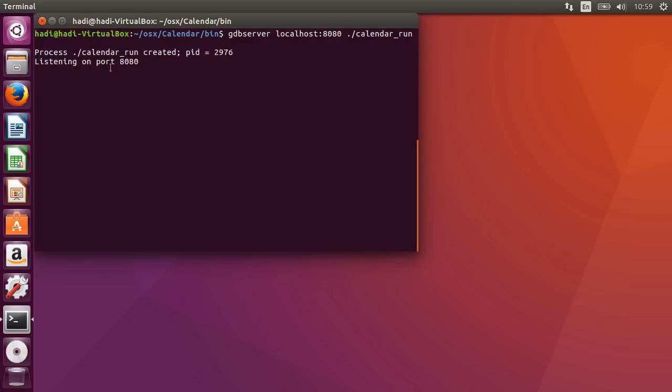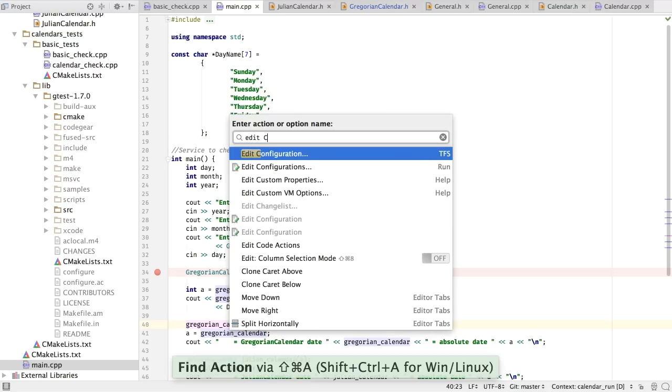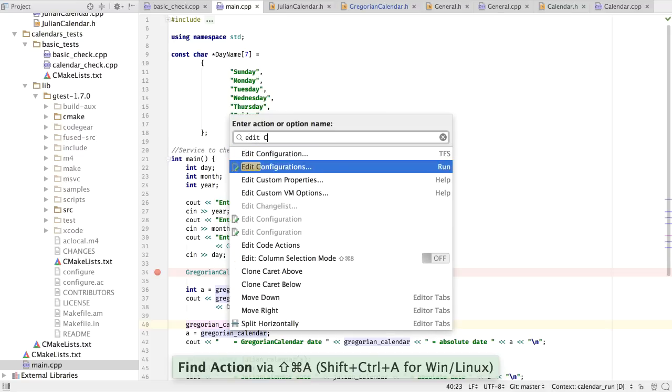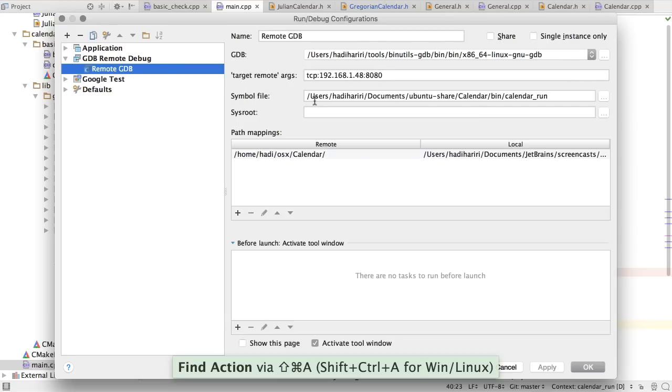So we can now see that this is listening on port 8080. Let's switch back over to CLion. On CLion, I'm now going to go and edit configurations, and I've got a new one set up for remote debugging, where I've selected the GDB command line, the actual TCP and the IP address and the port number.